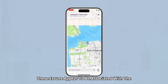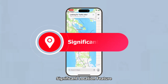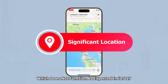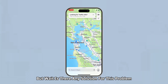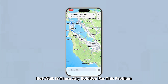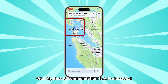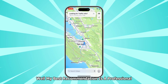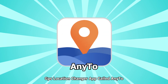These issues appear to be associated with the significant location feature, which does not function as expected in iOS 17. But is there any solution for this problem? The answer is yes. My best recommendation is a professional GPS location changer app called Any2.